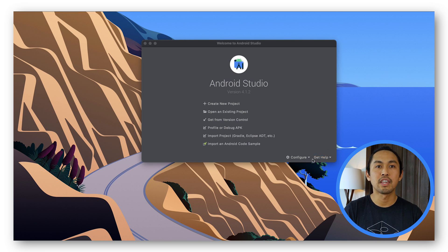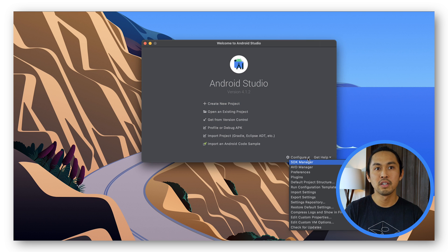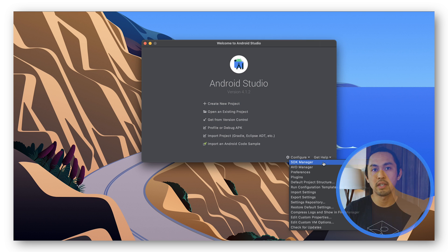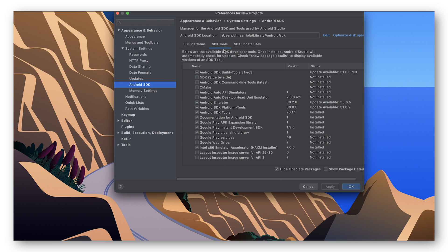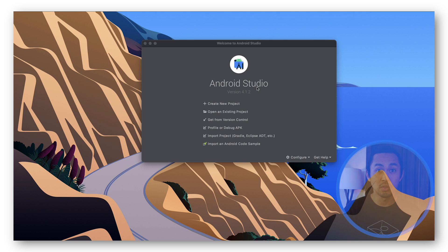You'll need to add the Google Play Services package to Android Studio. To install that, navigate to Configure, SDK Manager, and in the SDK Tools tab, select Google Play Services and then click OK.